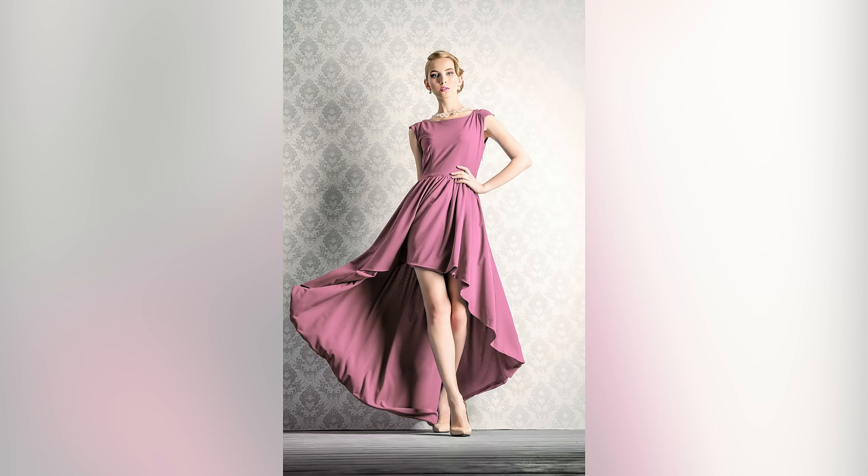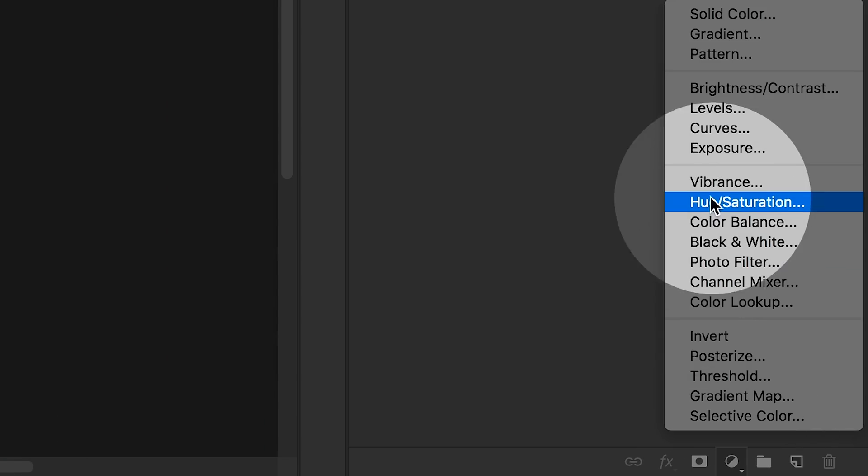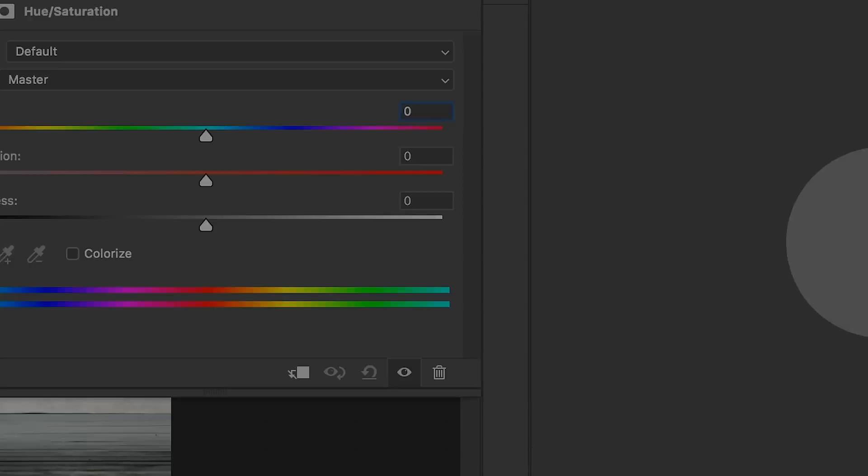Today I'm going to show you how to change a color to any color in Photoshop. So all we have to do is to create a hue saturation adjustment layer.